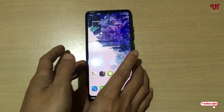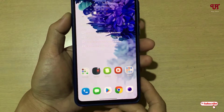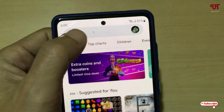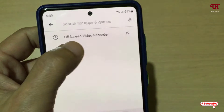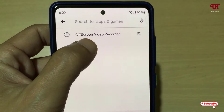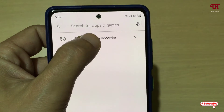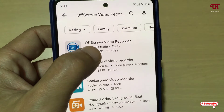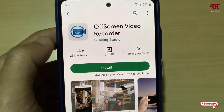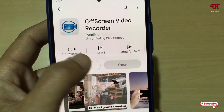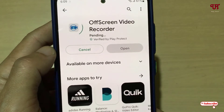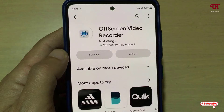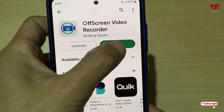Right now you can see my Android smartphone. Firstly, what you need to do is go to the Play Store and search for an application named Offscreen Video Recorder. On the first result you will see this application — just tap on it and tap on Install. Wait a few seconds until the installation is complete.